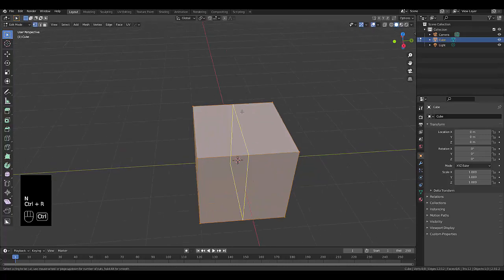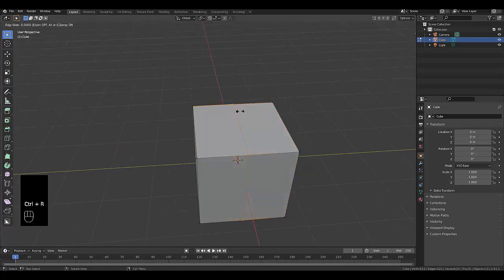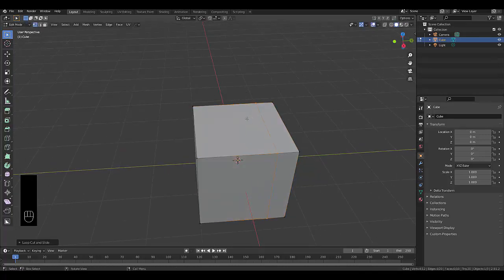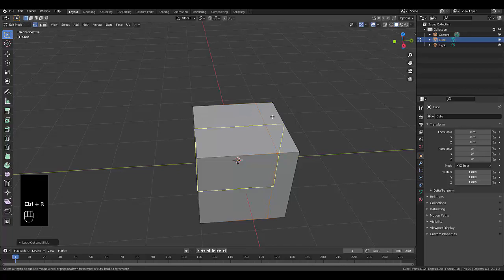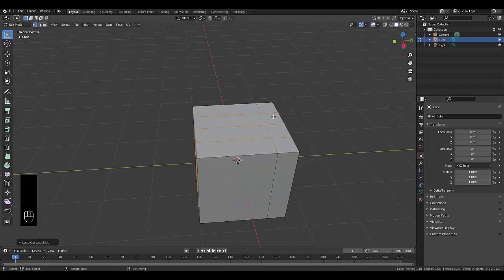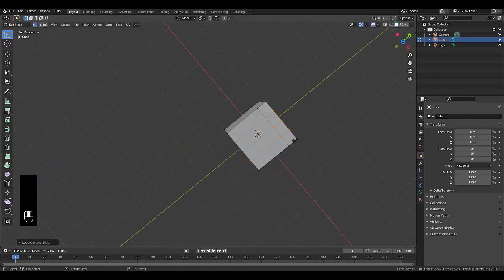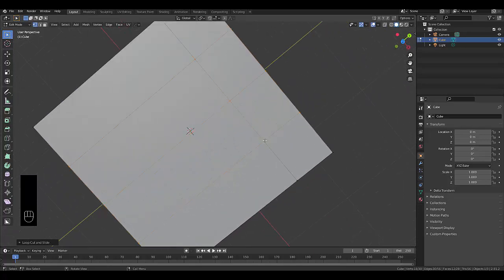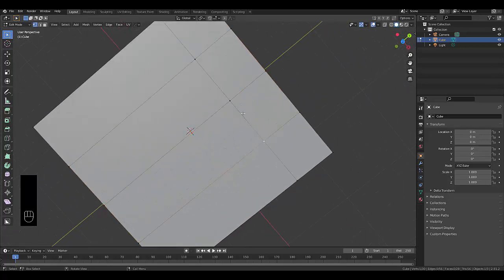Press Ctrl R to create a loop cut. I'm going to place it over here, then press Ctrl R to create more loop cuts, but scroll your mouse up for three cuts. And there we go, three specific points.